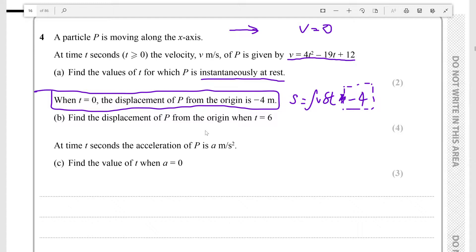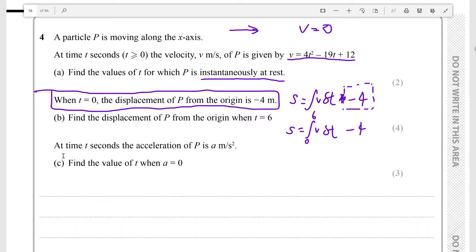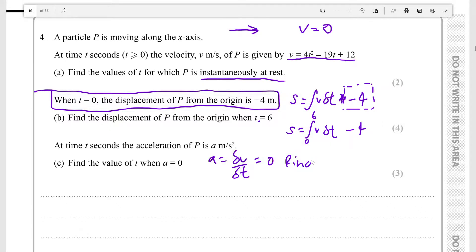We need to find the displacement of P from the origin when t is equal to six, so we need the definite integral from zero to six of v dt, minus four. At time t seconds the acceleration of P is a meters per second squared. We need to find the value of t when a equals zero, so we just differentiate v because a equals dv over dt.